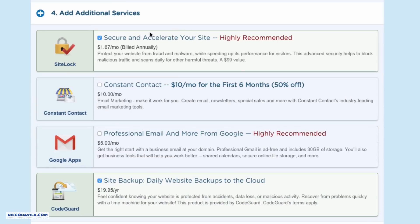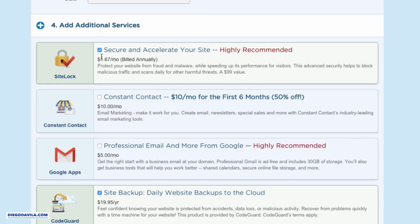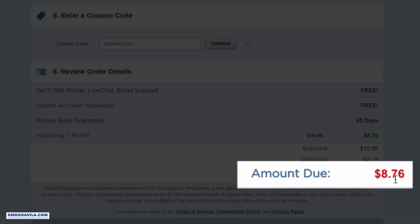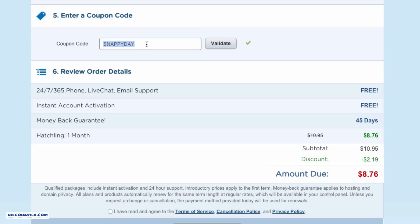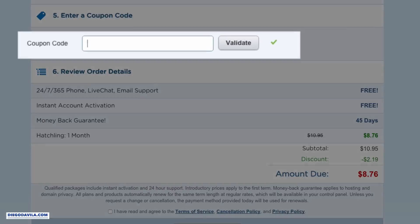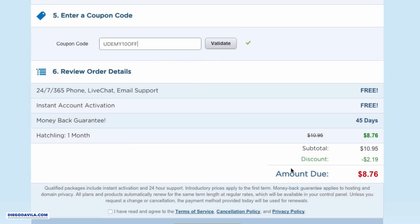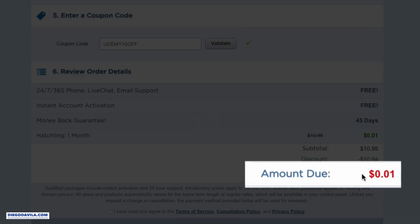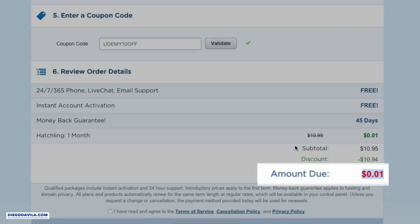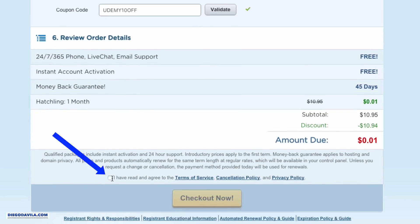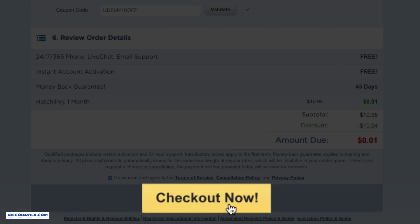Step number four, you can see here additional services from HostGator that we won't be using right now. So uncheck all the boxes here. If you scroll down, you can see the amount due is $8.76. So I want you to use a coupon code that I have exclusively for you right now, which is Udemy10OFF. So it's Udemy10OFF. And look at the price here - when I validate, it goes to one penny. So if you want to pay only one cent for your first month of the HostGator service, you can use the Udemy10OFF. Again, this is my affiliate coupon, but it will save you a lot of money.